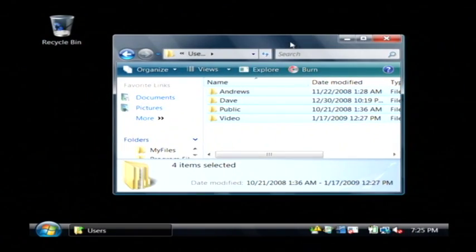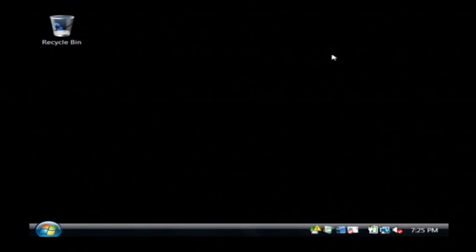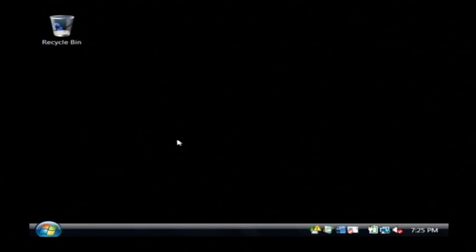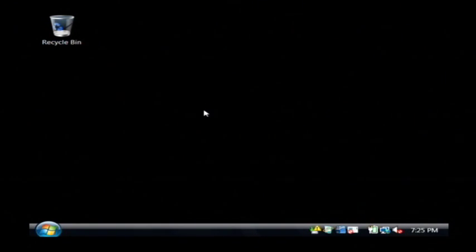So those are a lot of ways that you can clear off a computer, but still leave the operating system intact. My name's Dave Andrews, and I've just showed you how to delete everything off a computer except the OS.